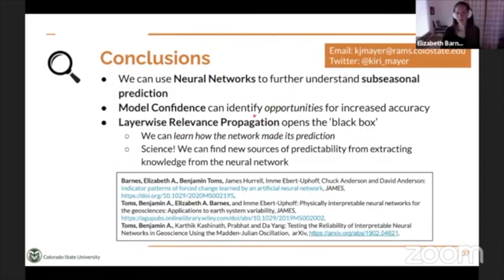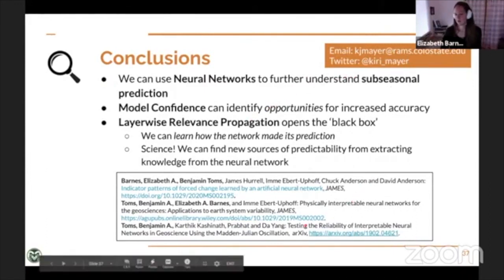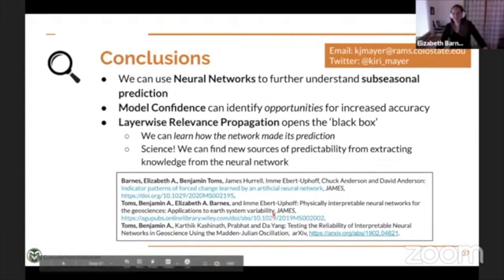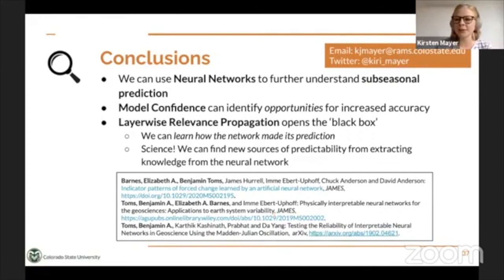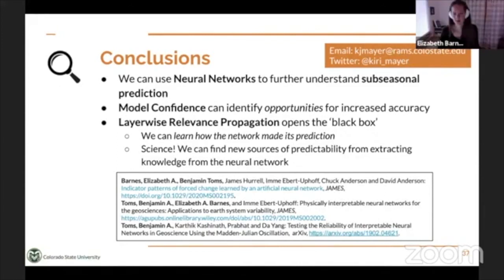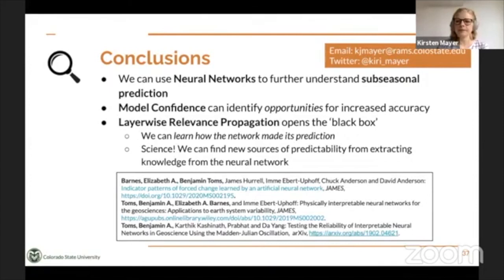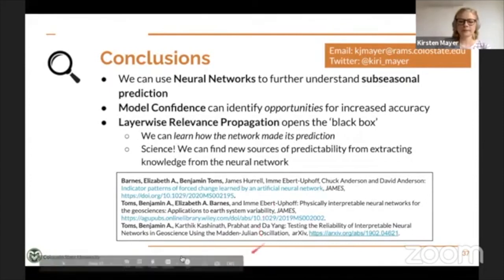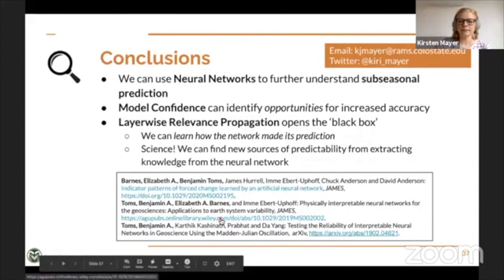One question from the audience: can you think of possible ways to measure uncertainty of your heat maps? There is actually a new method from the LRP group that I haven't looked into yet, but that's one of our next steps in terms of measuring the uncertainty of our outputs. Thank you.